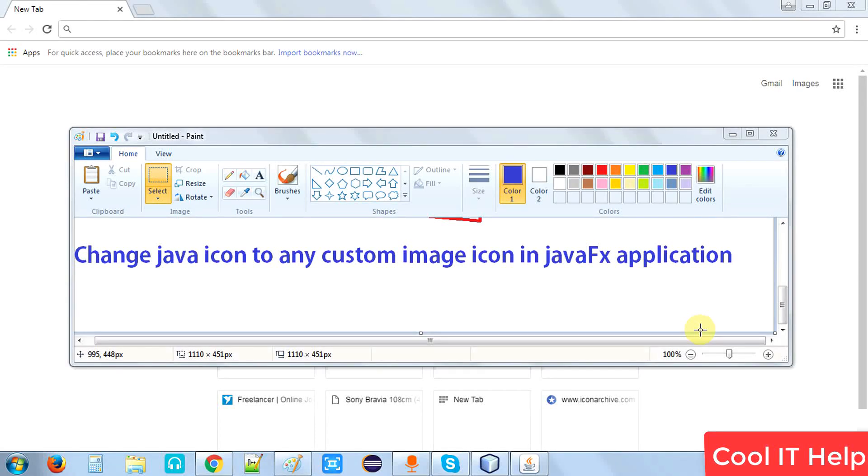Welcome back to Cool IT Help. Today in this video I will show you how you can change a Java icon to any custom image icon of your choice in a JavaFX application.